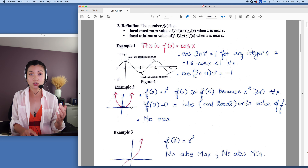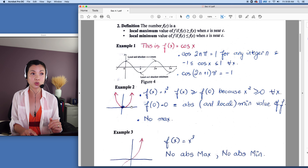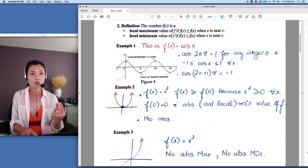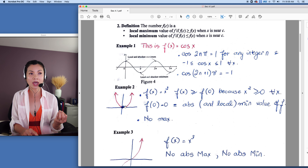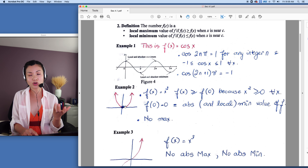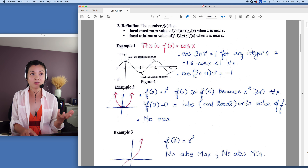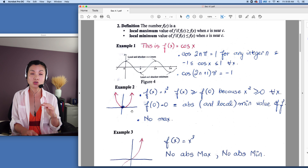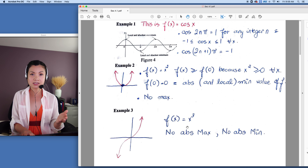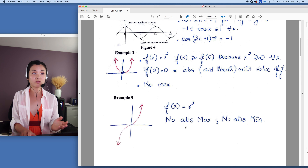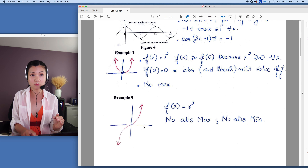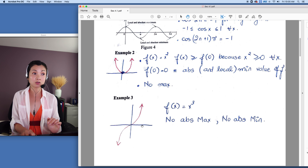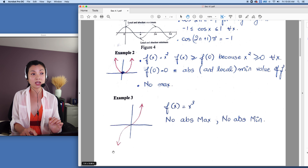This example is the x squared function, which is the parabola. The parabola has an absolute min, which is also a local min for f, but we do not have a maximum — it goes to infinity in both directions. Now the cube function: we do not have an absolute max or an absolute min because the curve goes to negative infinity on one side and positive infinity on the other.